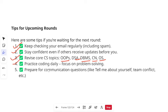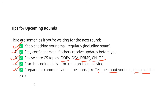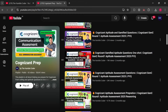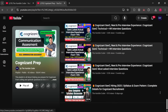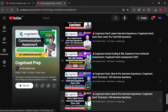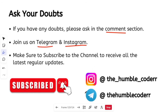Practice coding regularly — not very tough problems, but basic ones that will be important for problem-solving skills. Prepare for communication questions like 'tell me about yourself,' team conflicts, and general HR-based questions. To prepare for those, go to the playlist where you will find actual interview experiences of selected candidates that I have uploaded. You can prepare from that. Now is the correct time — you have to start preparing from now itself.